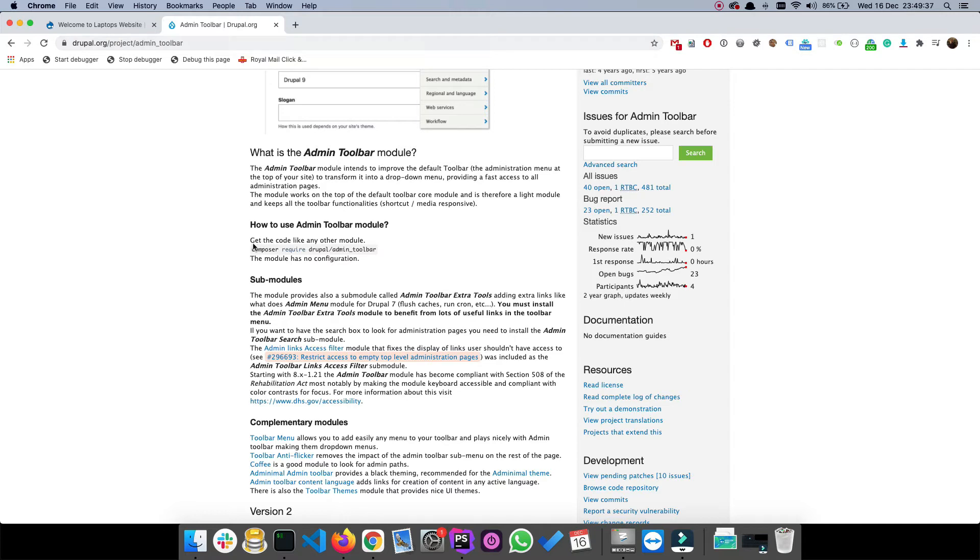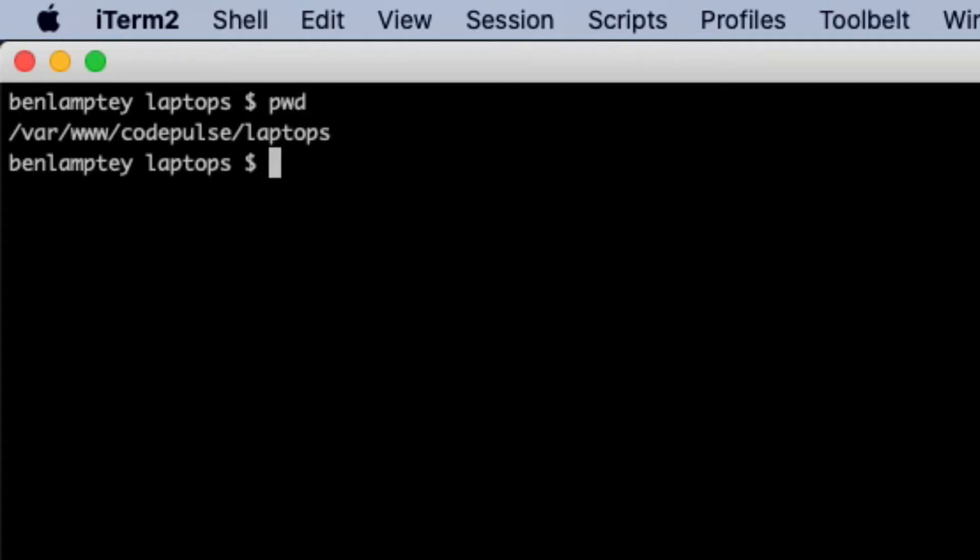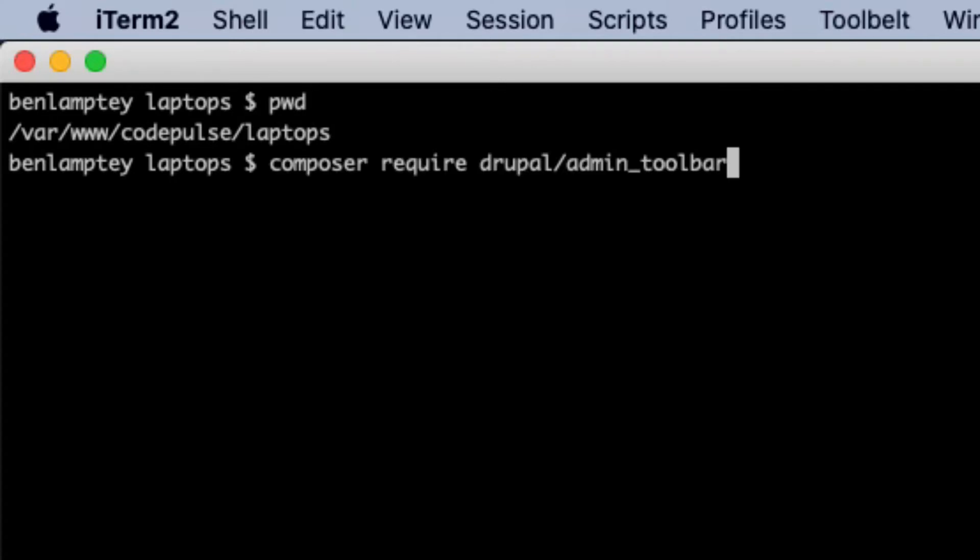Since they've gone ahead and actually typed the command for us, I'm just going to copy that. Then in my terminal I'm going to make sure I'm within my project directory, which should be var www codepulse slash laptops, which I am. Now I'm going to run that command, so paste it into your terminal and then hit enter.